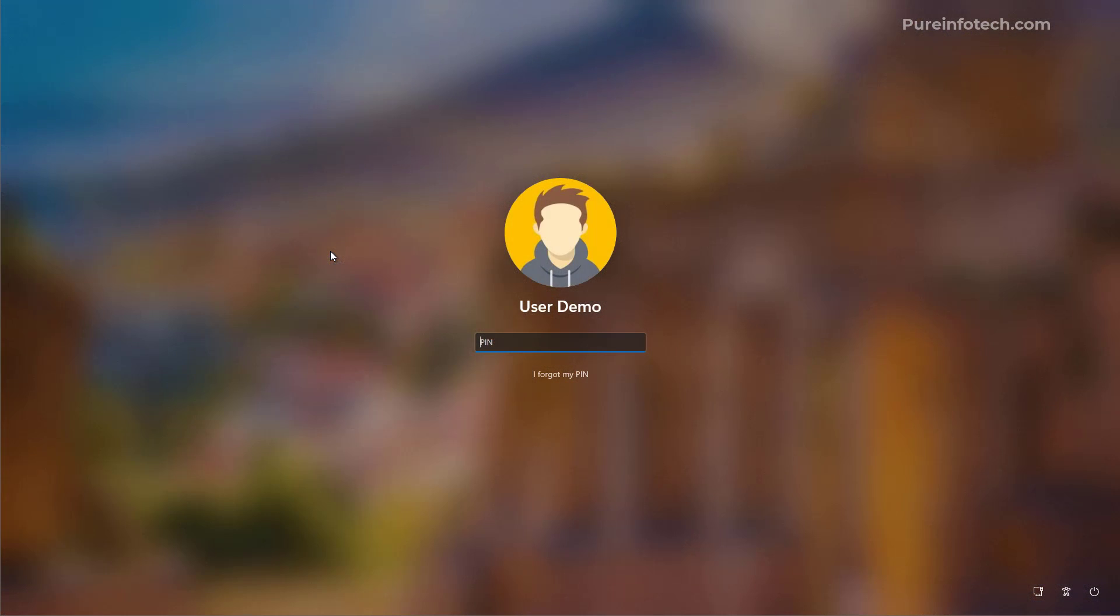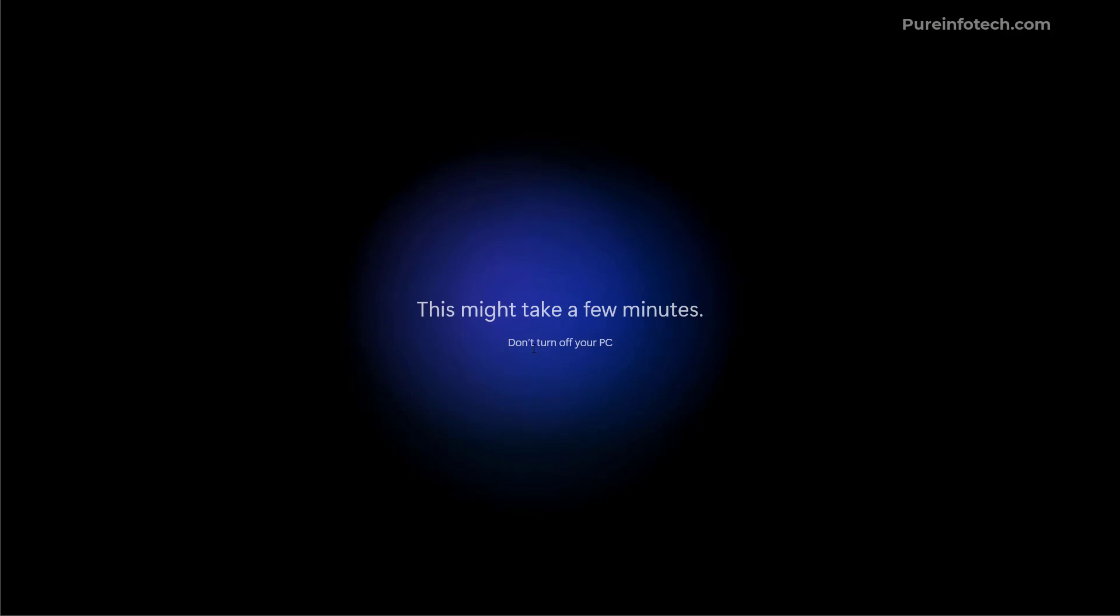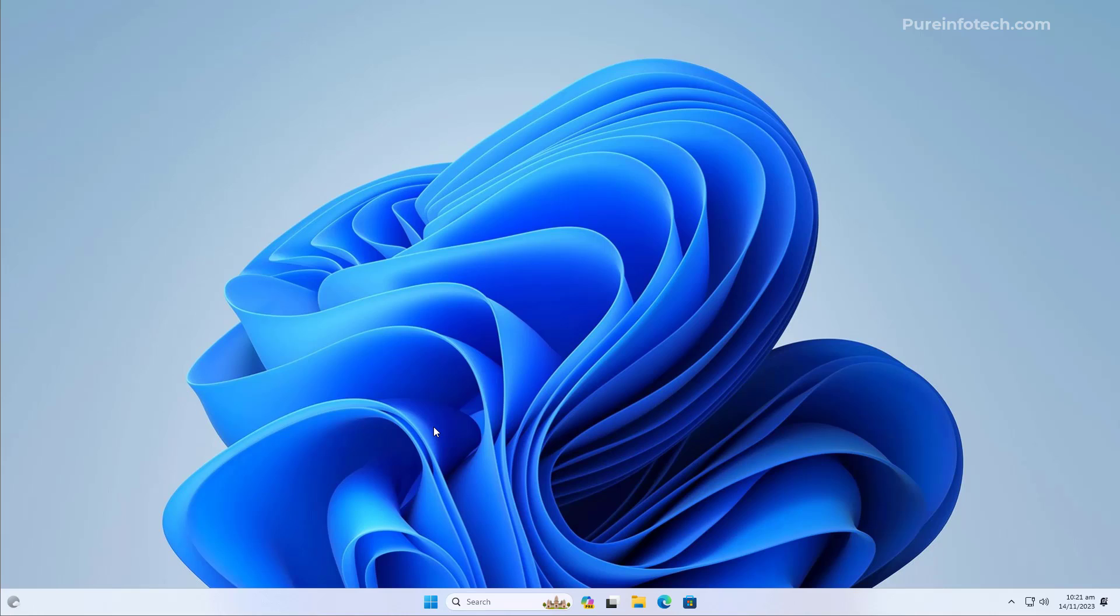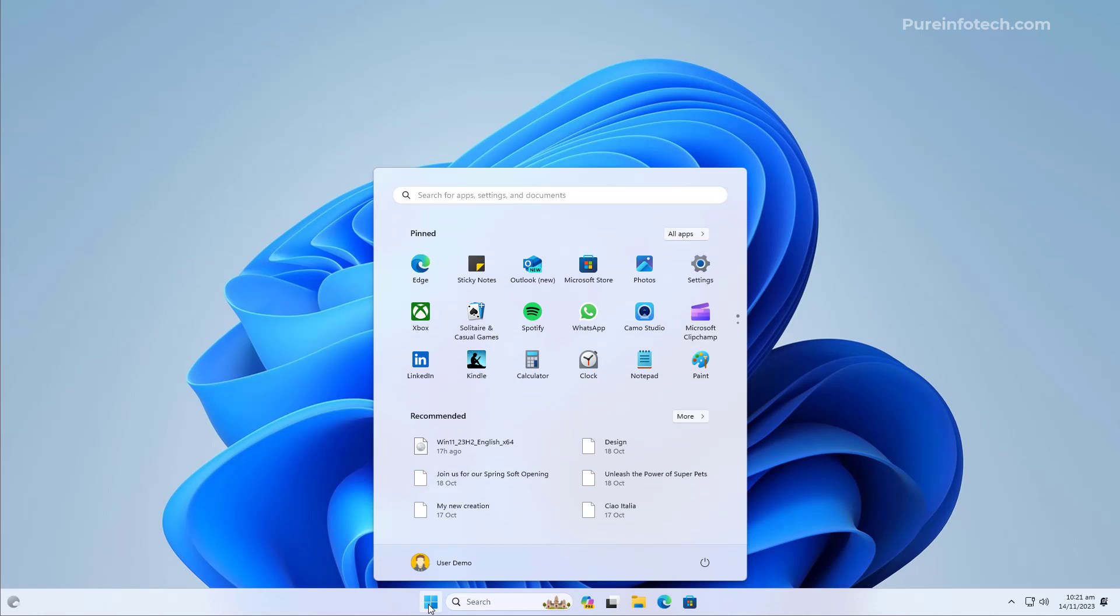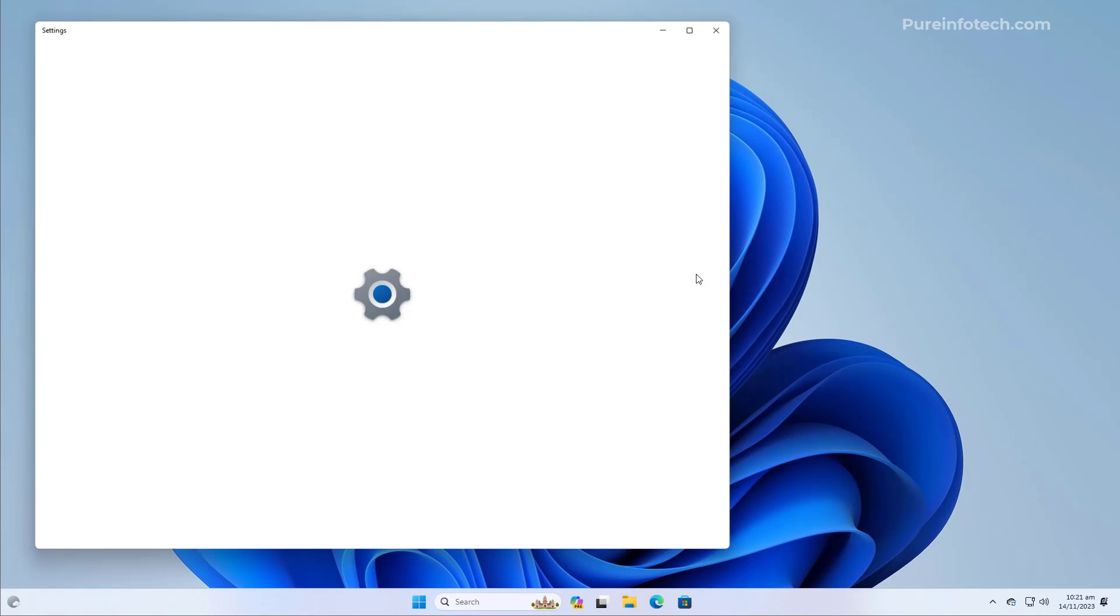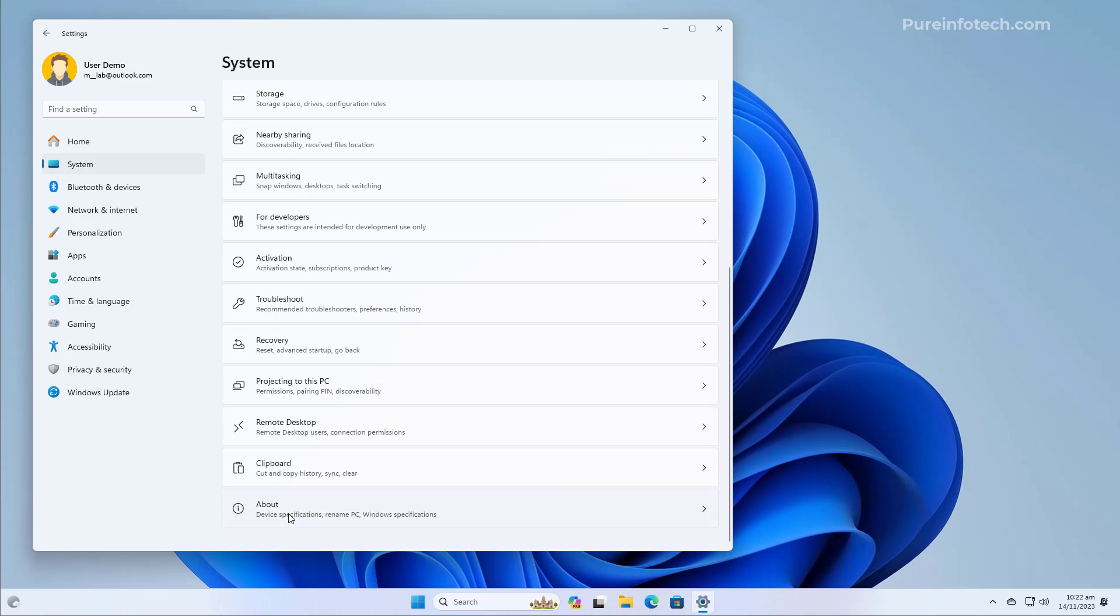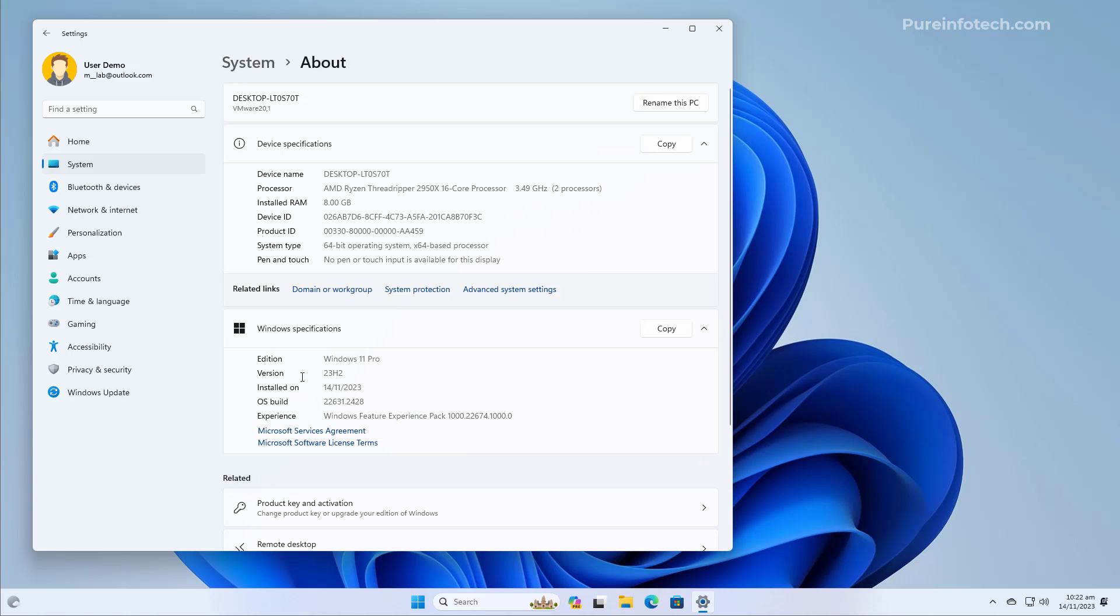After the installation completes, you just need to sign in to get back to your desktop. And that's it. Now, we are in Windows 11 version 23H2. We can quickly tell that we're in the new version because we have Copilot on the taskbar. And also, we can confirm going to Settings and then on System, we go to the About page and then we can confirm that version is 23H2.